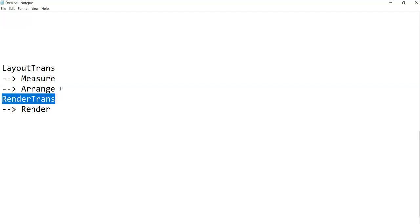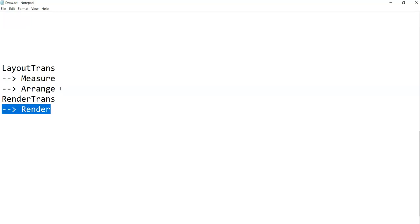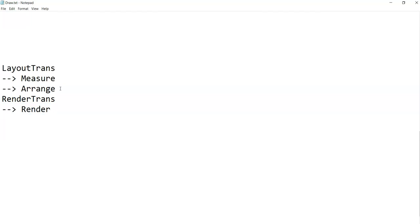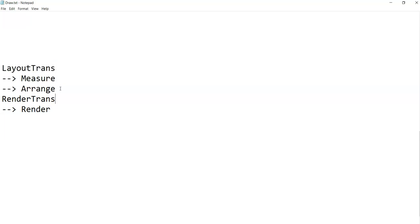And then, the transformation happens, which will tell, now this control has to be tilted by so and so angle. So, ultimately, what will happen is, the controls will have to be rendered by doing a compromisation. You will find out, in layout, there is no compromise, in case of render, there is going to be compromise.